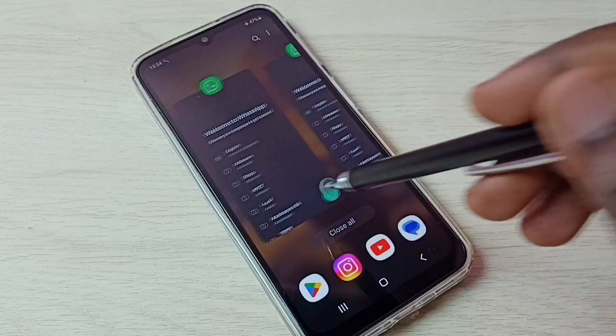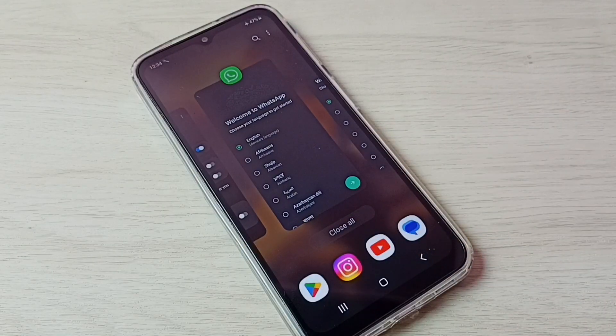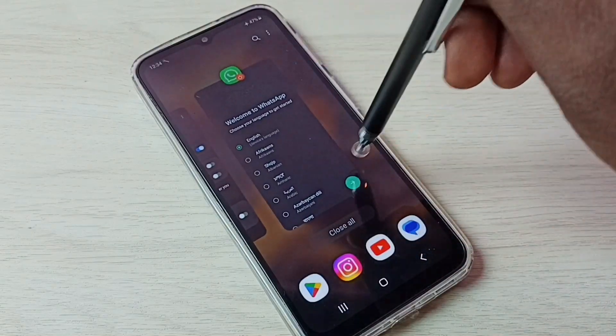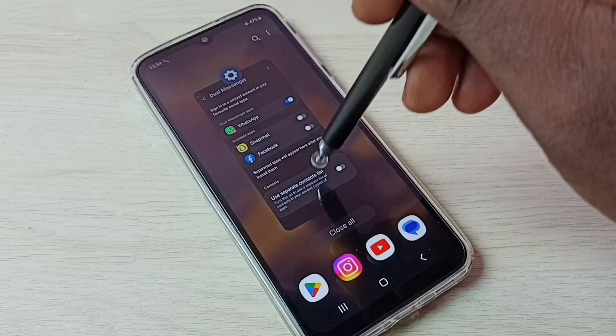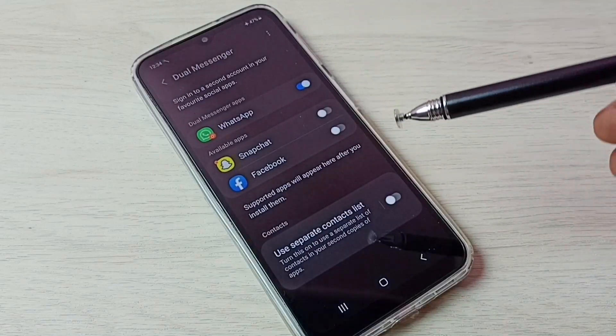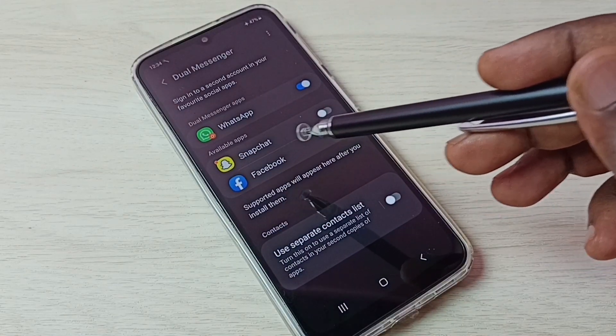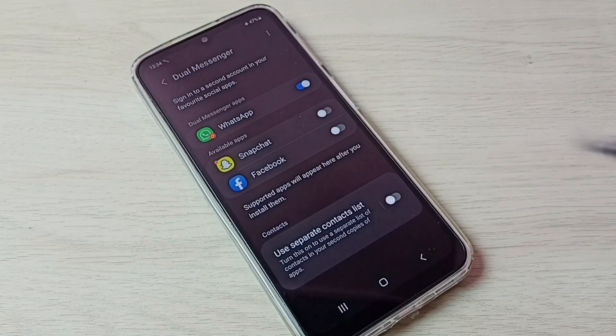This is how we can create dual apps. In a similar way, we can create dual Snapchat and dual Facebook.